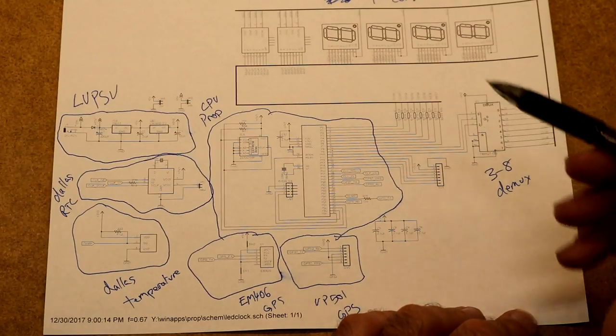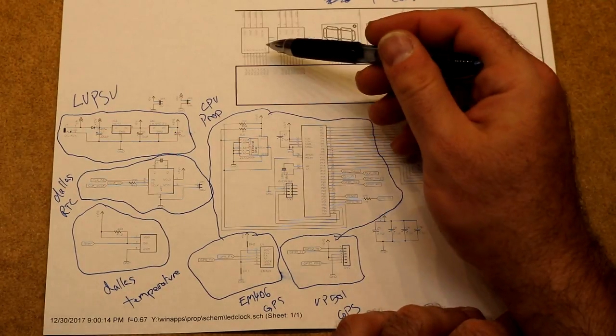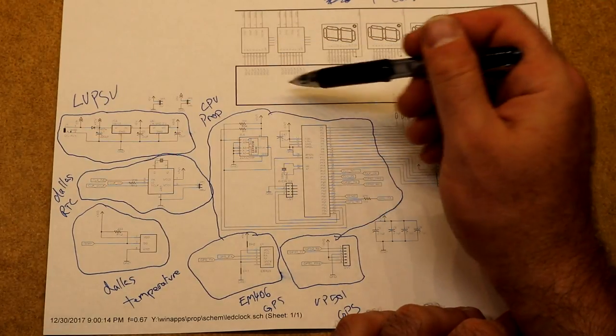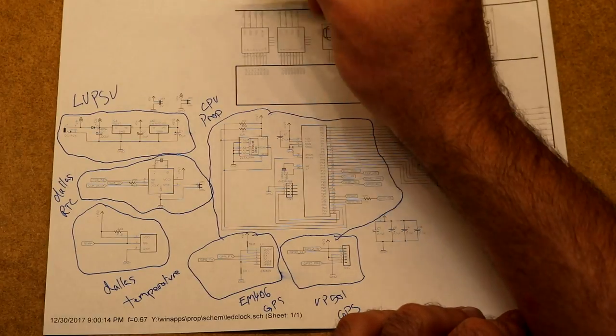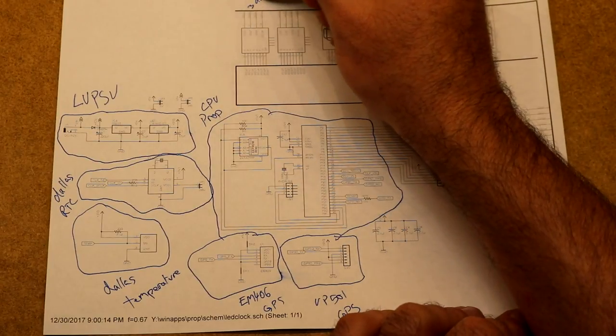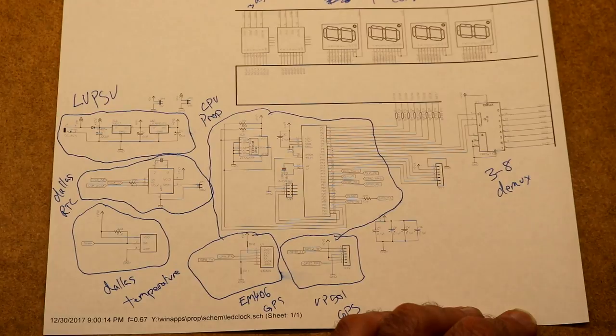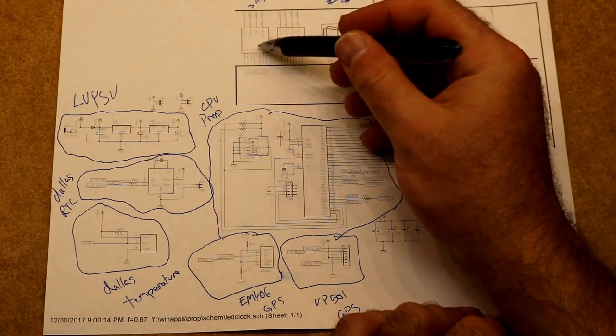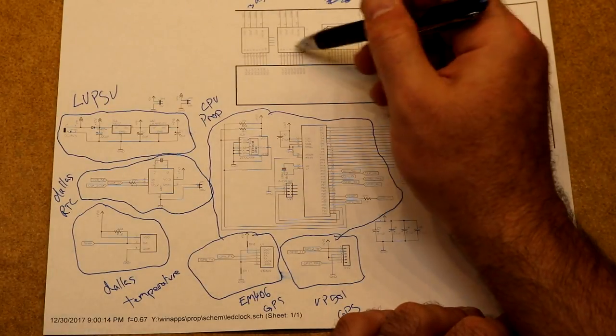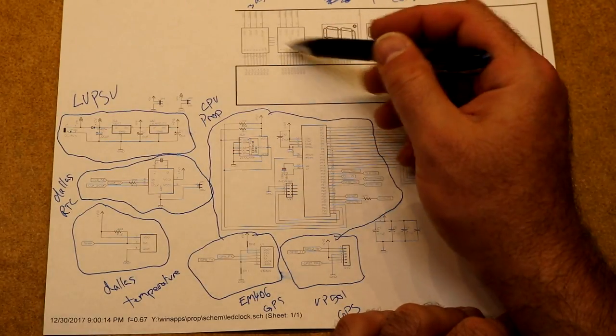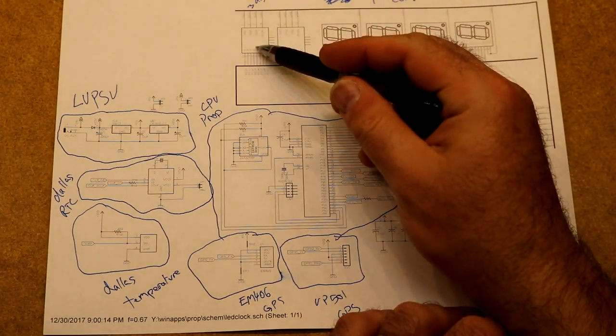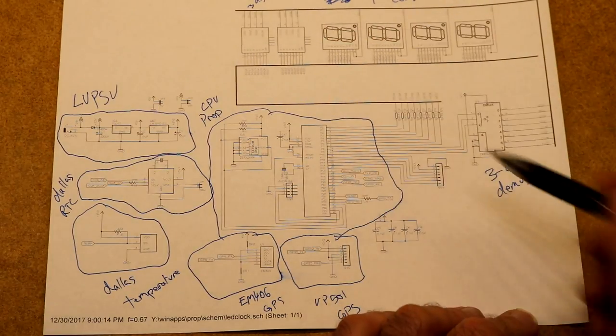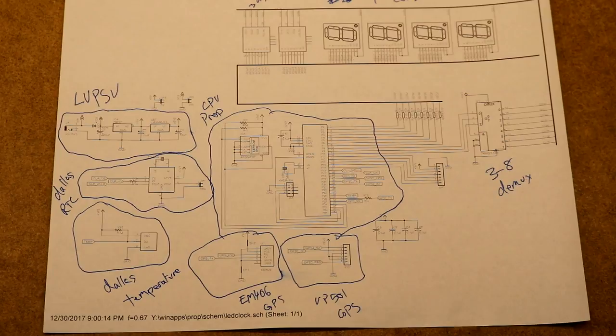Because I had room on the board and I had some other displays, there's also some footprints on the board for 3-digit displays. Two of those together will give you 6 digits. These are kind of smallish displays, but you could use those to give you a clock with seconds. That's pretty much it. Now let's look at the boards.